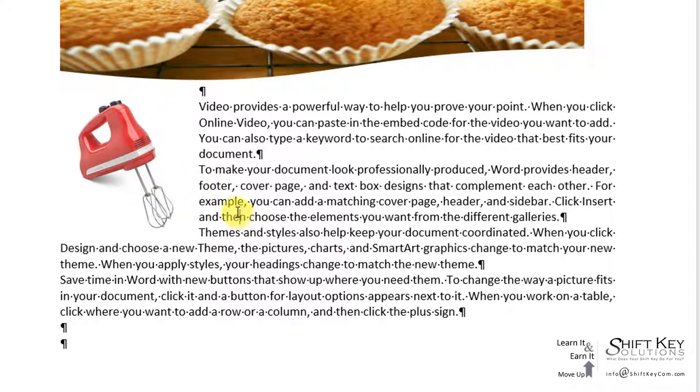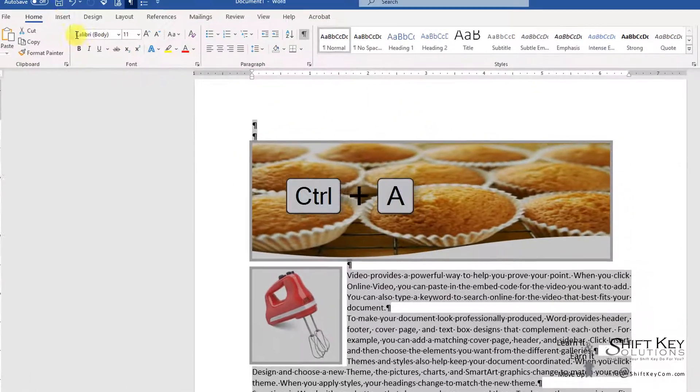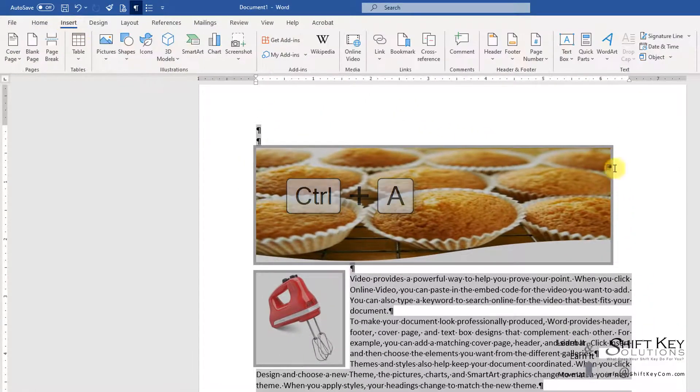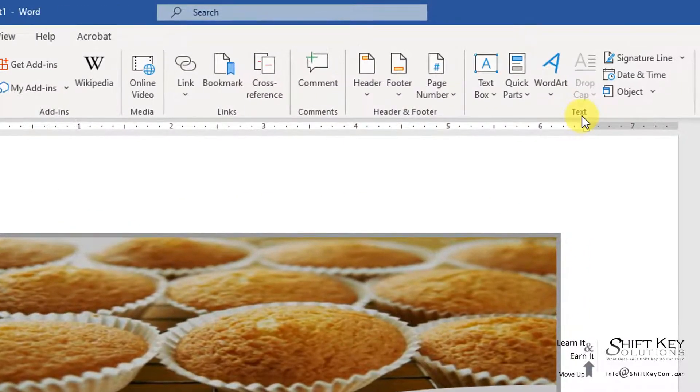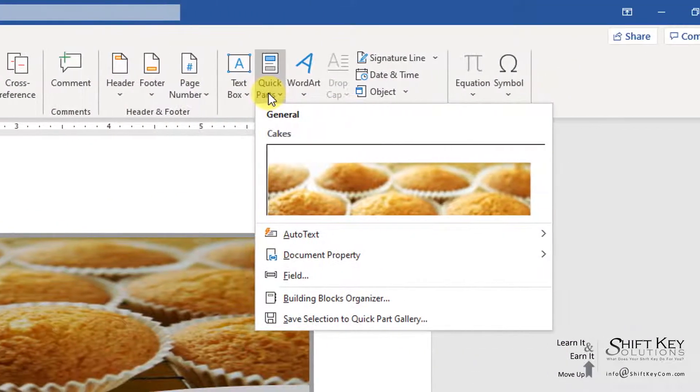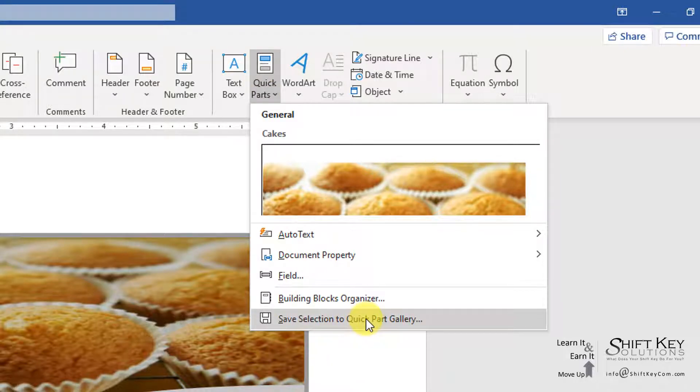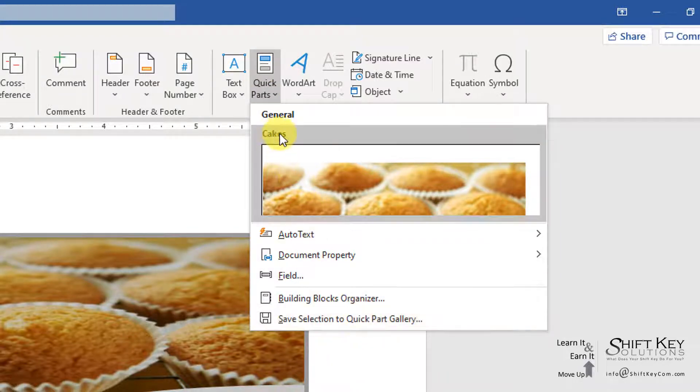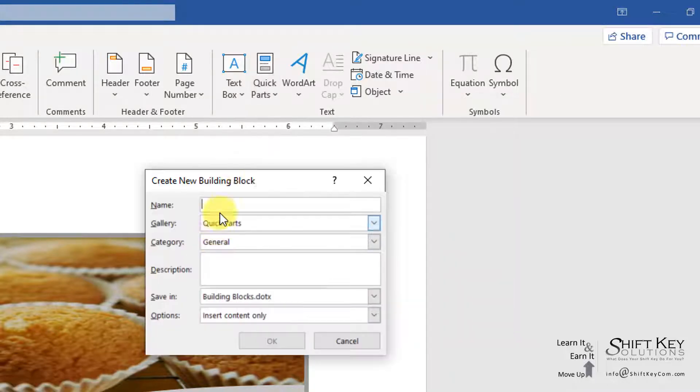Next, I want to select everything. I'm going to do a Control-A to select everything, then come back to my Insert tab. In my Text group, I'm going to click Quick Parts, then click Save Selection to Quick Part Gallery. Keeping in mind the name of this Quick Part that I'm changing is Cakes, I'm going to click this.